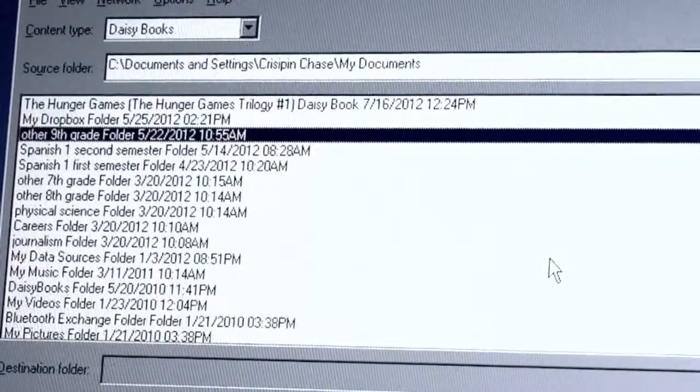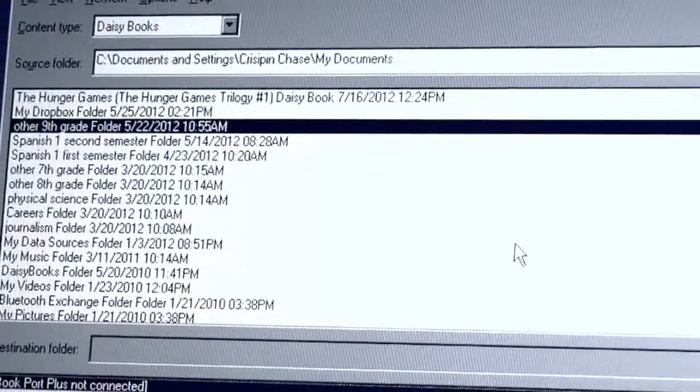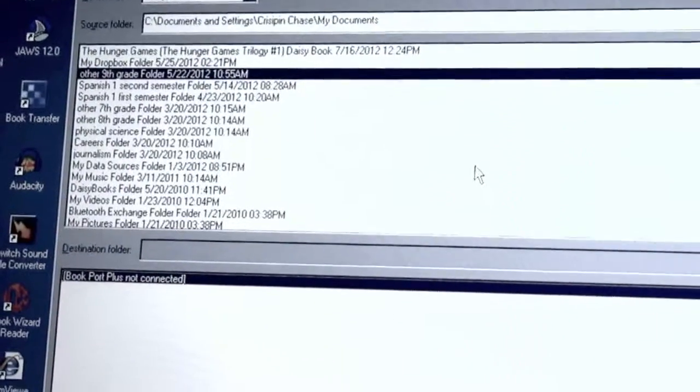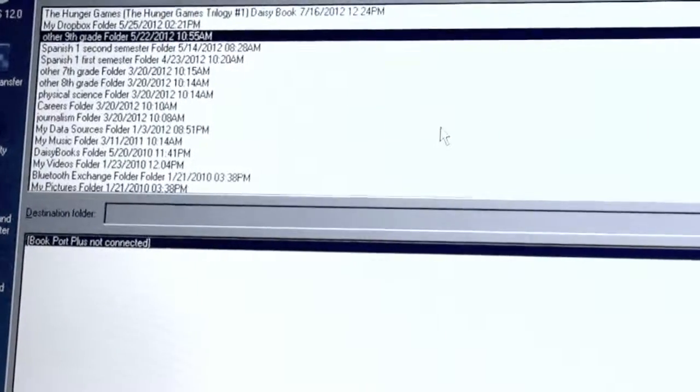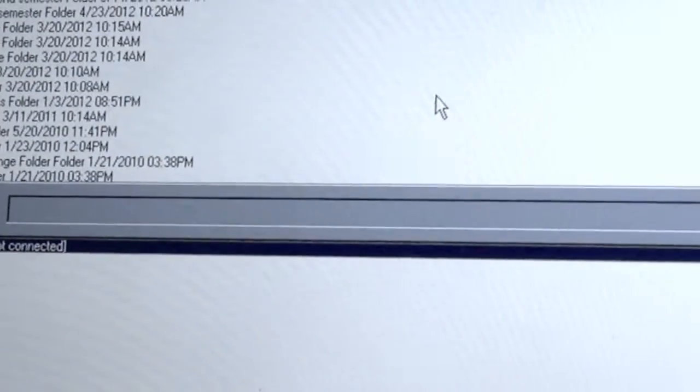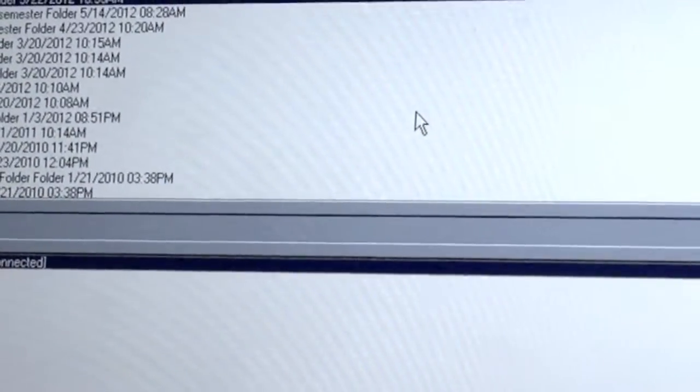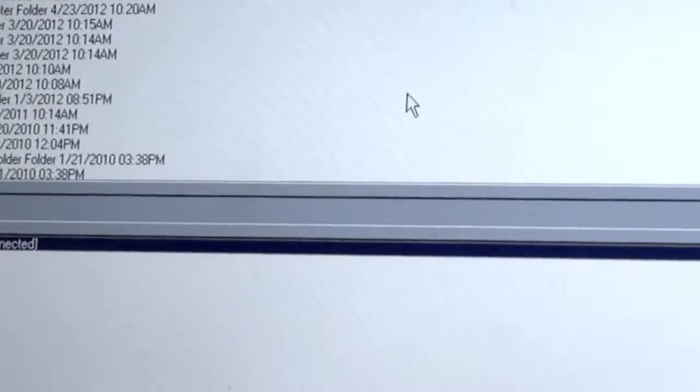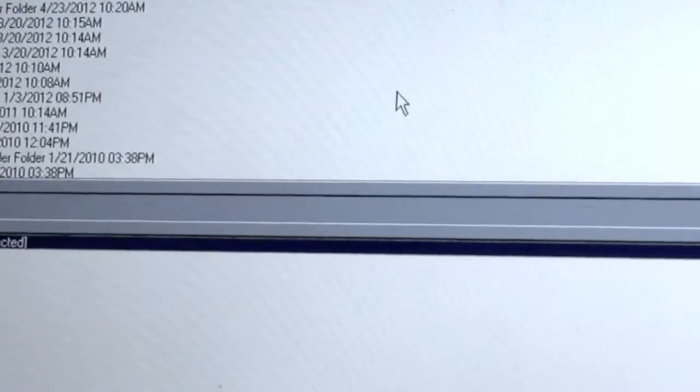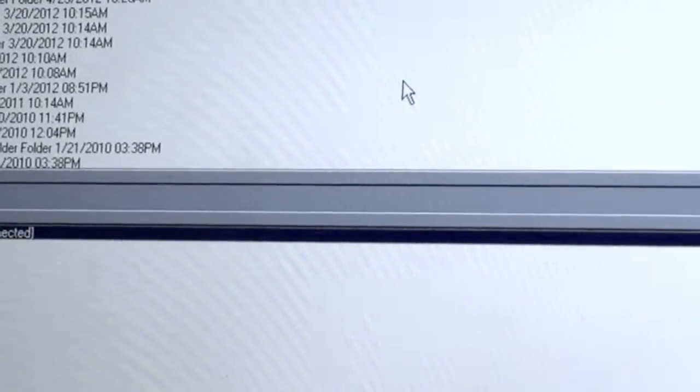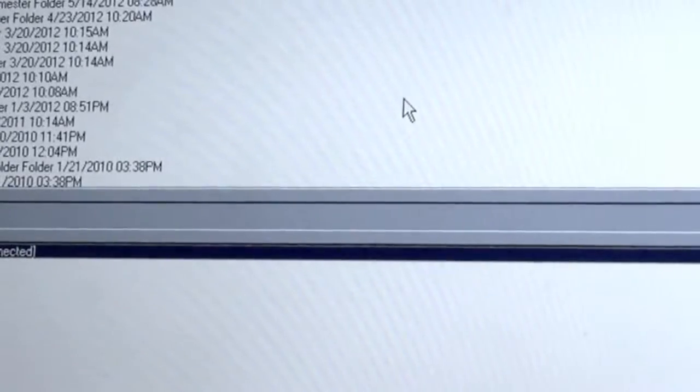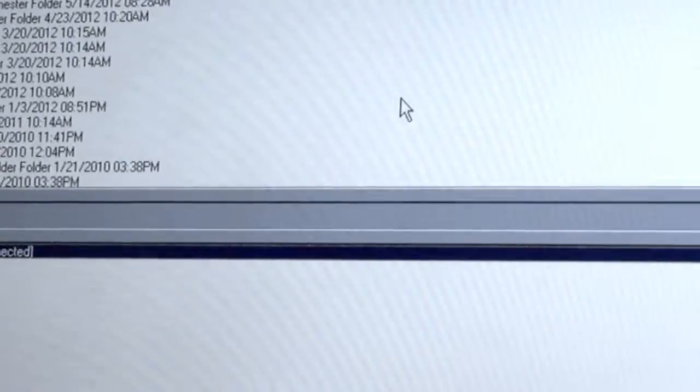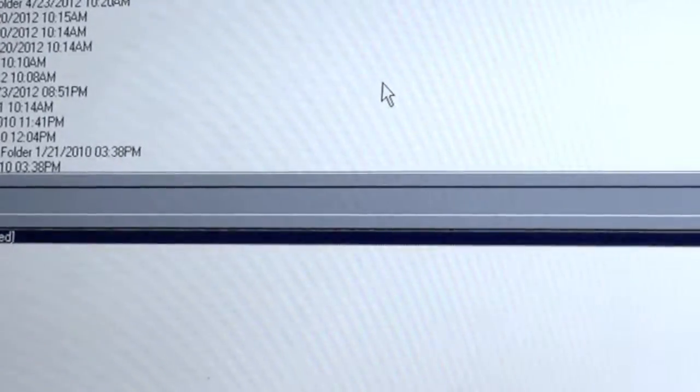Let's explore the next control in Book Transfer by pressing Tab, which is our destination folder. This currently says Bookport Plus not connected, because my Bookport Plus isn't connected at the moment. If the Bookport Plus was connected, we could select a folder in this combo box, and that would tell Book Transfer where we wanted the files to be sent. If you're uncomfortable sending files to specific folders, you don't have to mess with this control, you can just skip it. Because when you send any type of file, Book Transfer automatically knows what it needs to do with that file. So unless you want to select specific folders on your Bookport Plus where you want to send files, it is recommended to skip this control and let Book Transfer send things automatically.